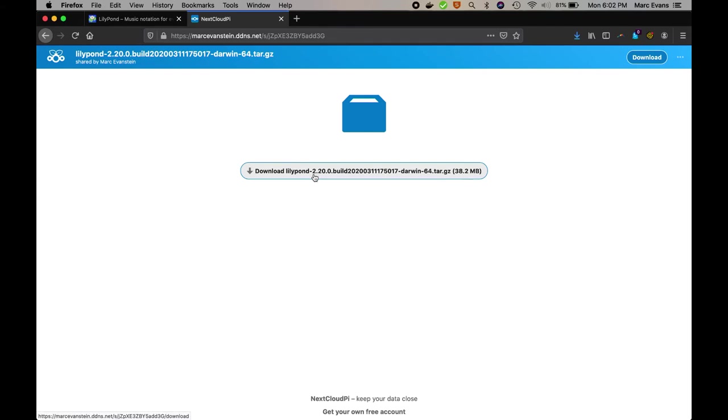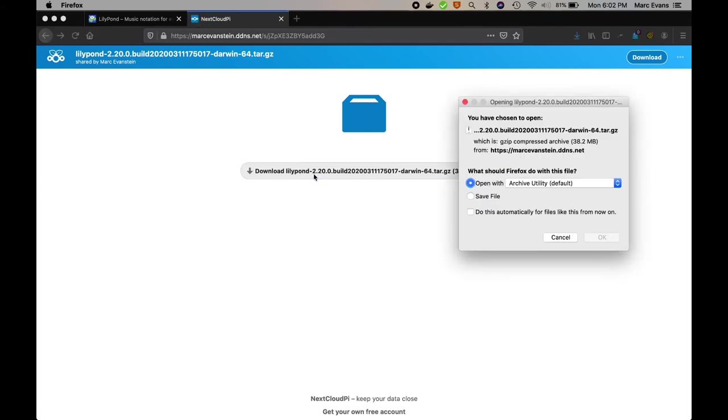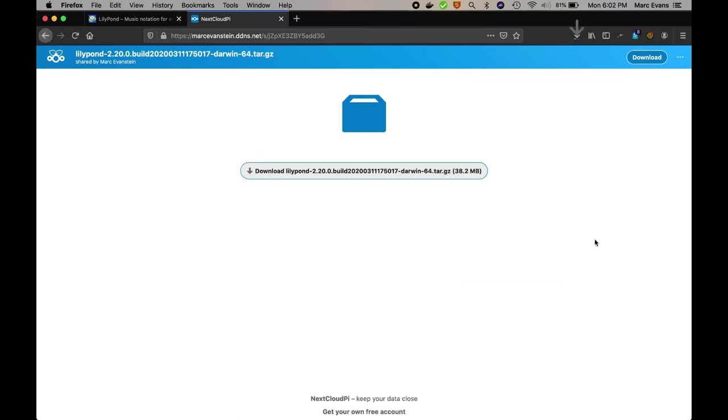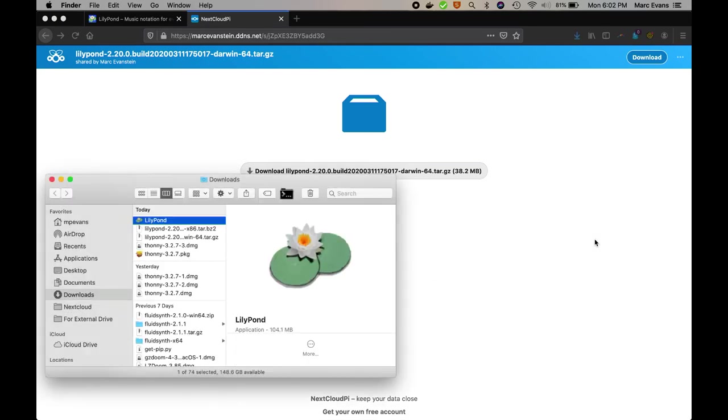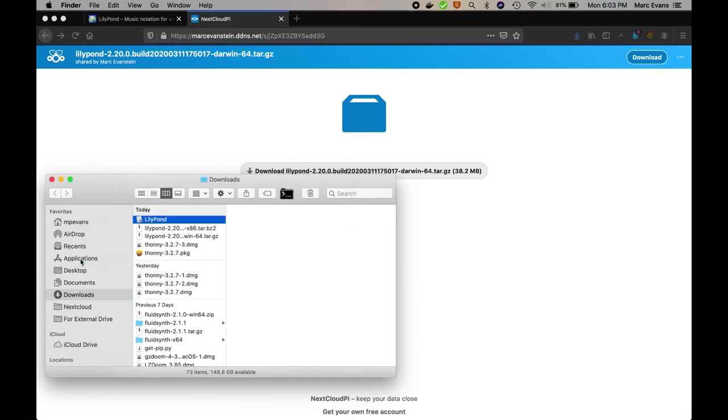This computer is actually running Catalina, so for this video, that's the one I'll use. All the steps are basically the same though, and they'll probably release an official 64-bit version of Lilypond pretty soon. So once it downloads and unpacks, you'll have a copy of the Lilypond application in your downloads folder, and go ahead and drag that to your applications folder.